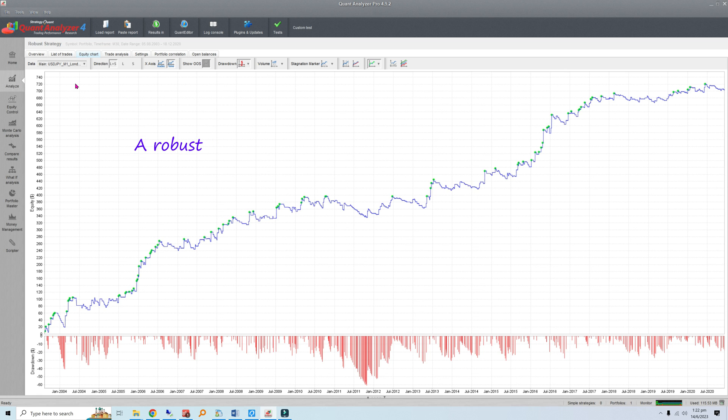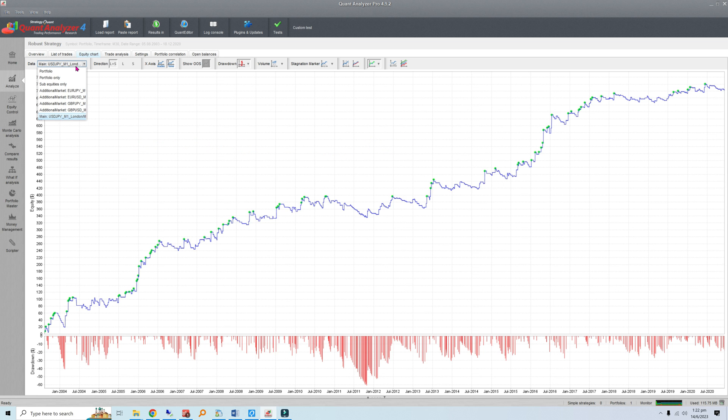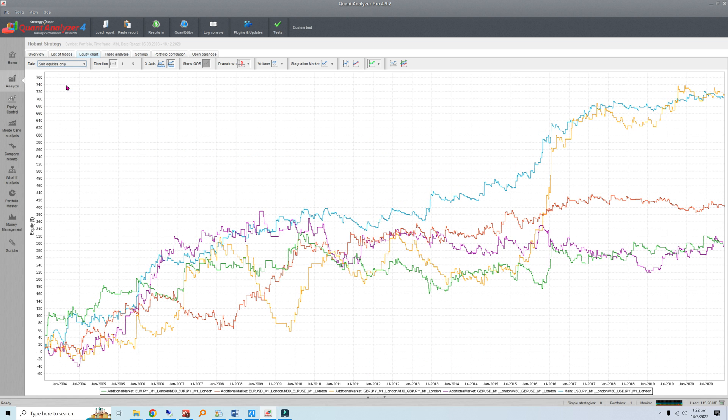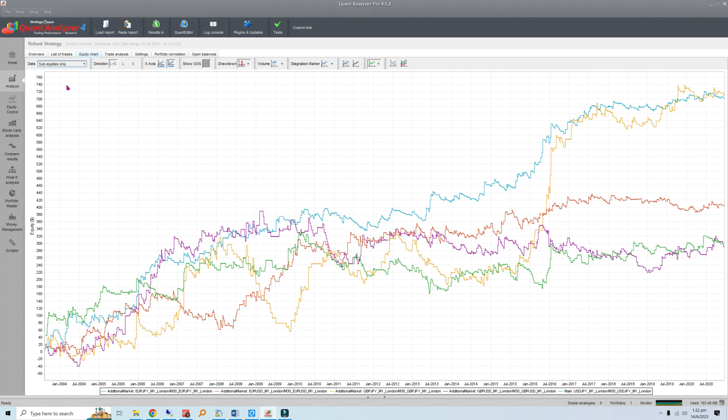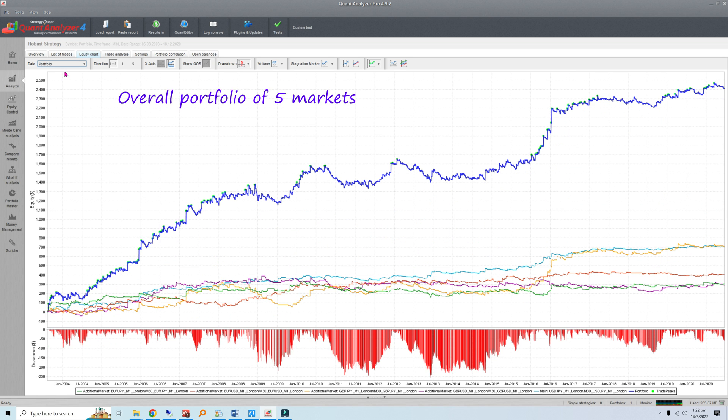A robust strategy is insensitive to variations in price behavior, meaning it will continue to perform well when market conditions change. To simulate such changes, traders often include out-of-sample tests during development, like backtesting the strategy on a different market as shown here, or a different time frame. But what if you want to run an out-of-sample test on the same market and time frame? Here's where Monte Carlo simulations can come in handy.